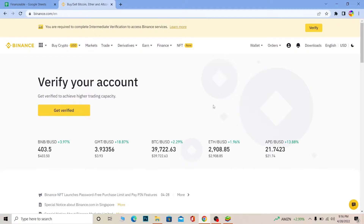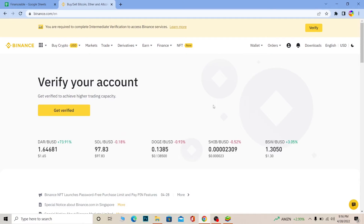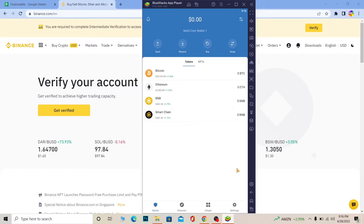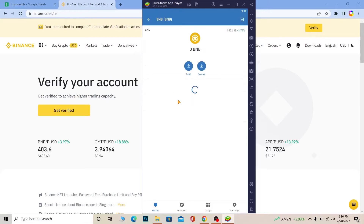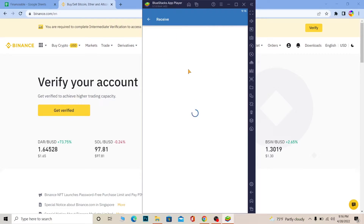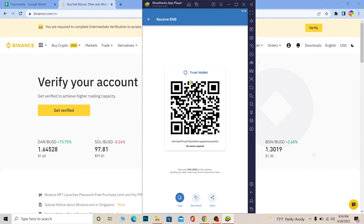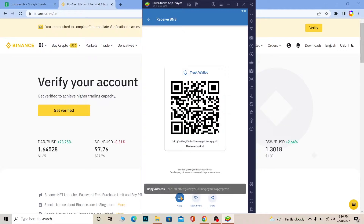Let me show you an example. Let's say you want to send some crypto from Binance to Trust Wallet. Go on your Trust Wallet and choose whichever crypto you want to send — for example, BNB. Choose BNB on your Trust Wallet and click on Receive. Once you click on Receive, click Copy to copy the address.